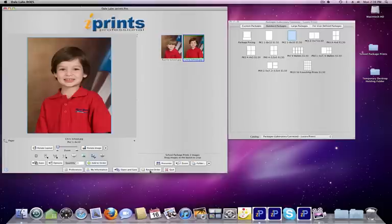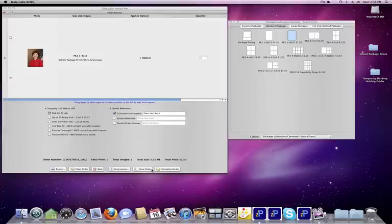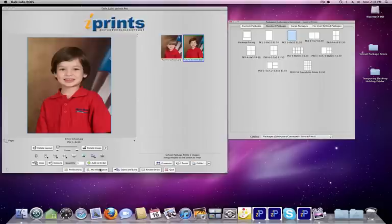You'll note that the Review Order screen lights up. Click on that, and you can see that we've selected this as one 8x10 print. Let's go back.